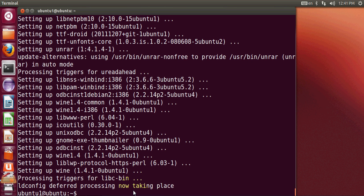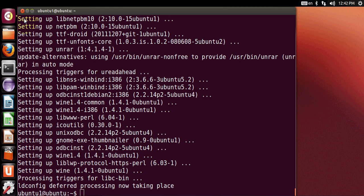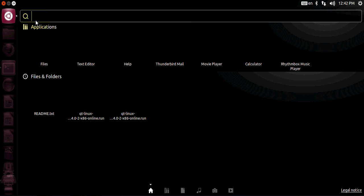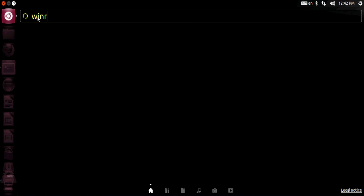So now Wine is installed in your system and you can see the process is complete. Once it's installed, you can go to your dash home and search for Wine.